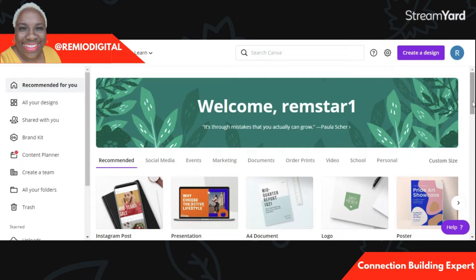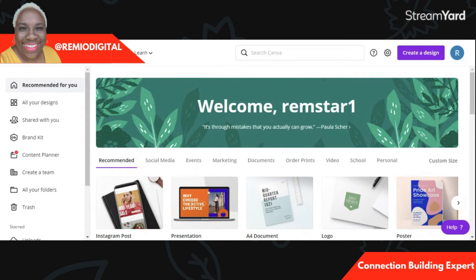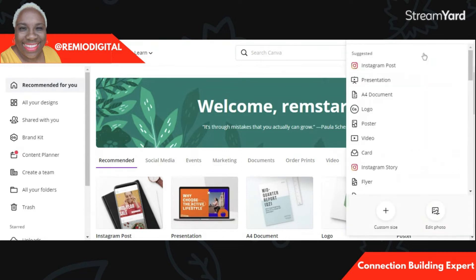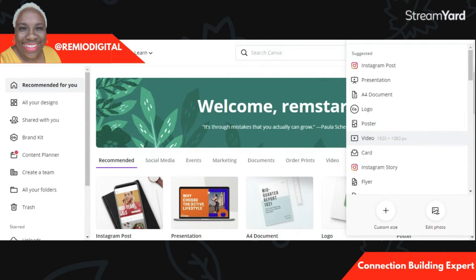This is the Canva dashboard — what you see when you're logged into Canva. At the top right there's a button that says Create a Design, it's in purple. The name may change, but essentially you're looking for the button that lets you create a new design rather than use one of their templates. Click Create a Design, and it will bring up a list of suggested things you can make. Go down to the one that says Video — this gives you the exact size template for your streaming video, which is 1920 by 1080 pixels.